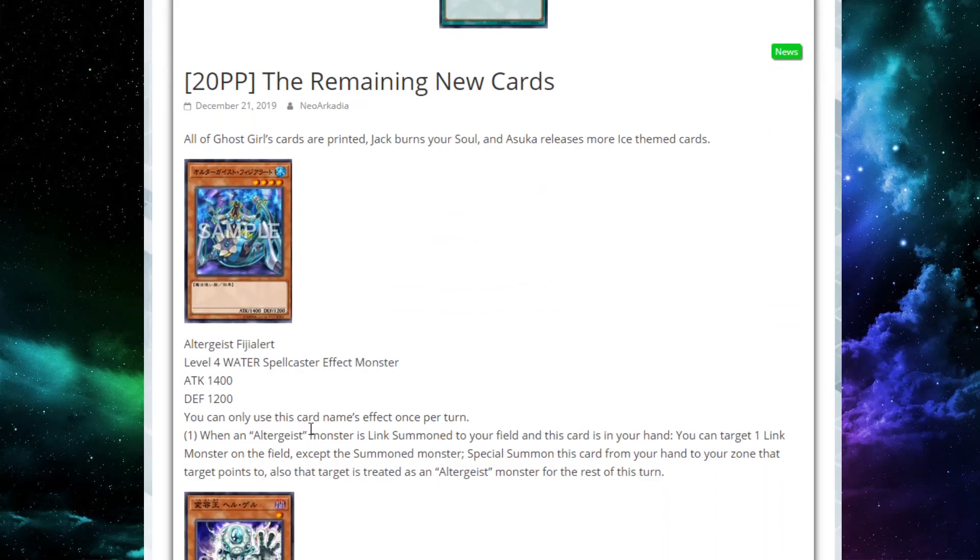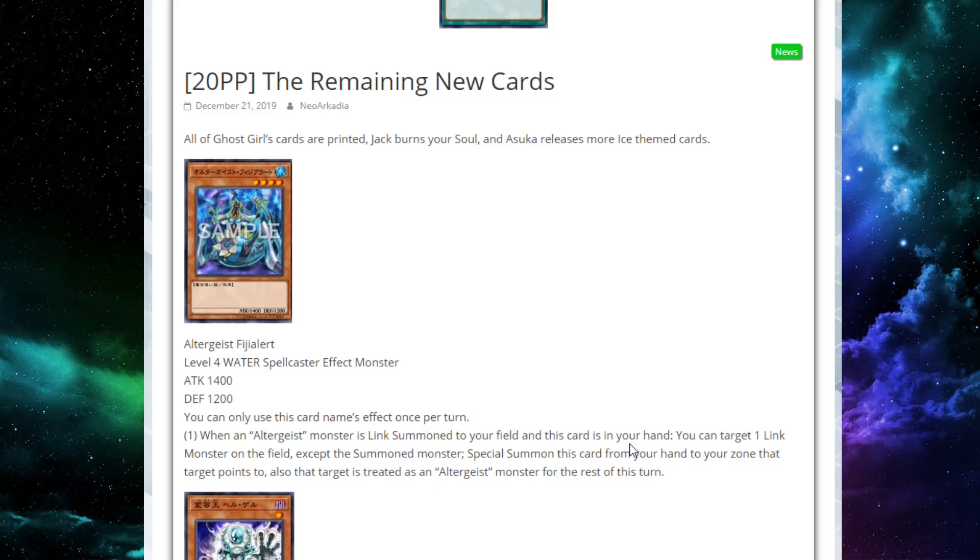We're going to start here with an Ultrageist card. This is Ultrageist Fyshy Alert. It's a level 4 water spellcaster effect monster with 1,400 attack and 1,200 defense. You can only use its effect once per turn. When an Ultrageist monster is link summoned to your field and this card is in your hand, you can target one link monster on the field, and special summon this card from your hand to your zone that that target points to. That target is treated as an Ultrageist monster for the rest of this turn.